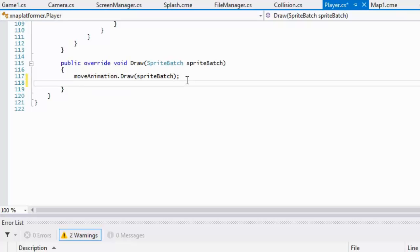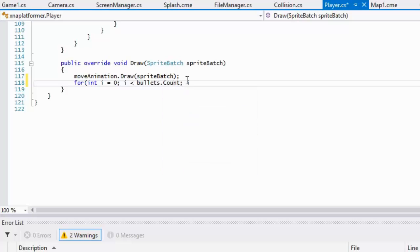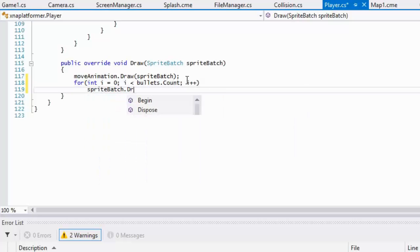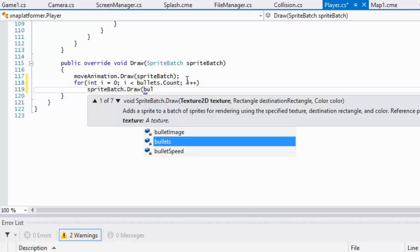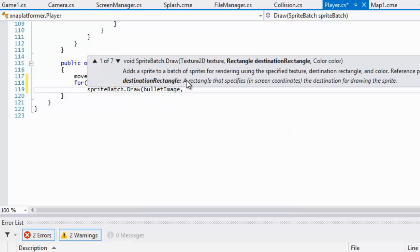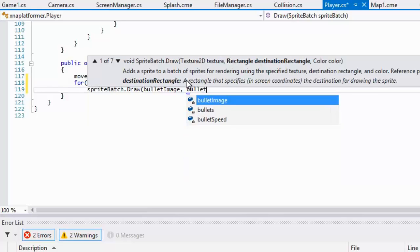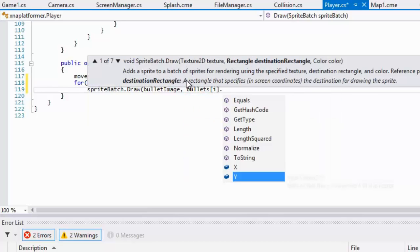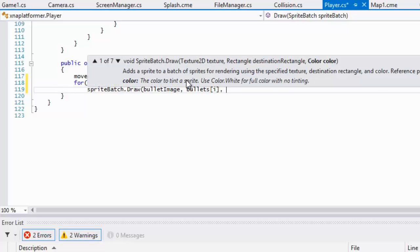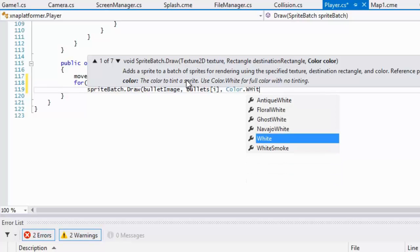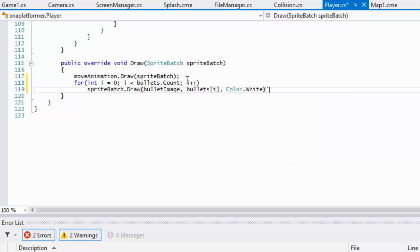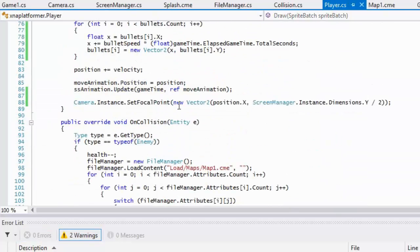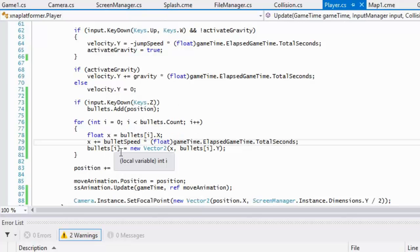That should set the bullet's position. Now in the draw section, we'll loop through each one of the bullets. We can use a foreach statement if you like, and we will draw the bullet image. We'll set the bullet's position - bullets[i] - and we'll get the color.